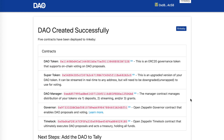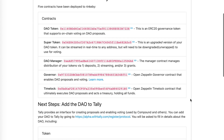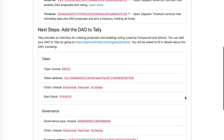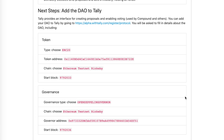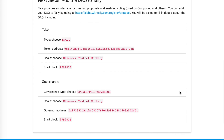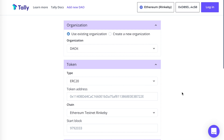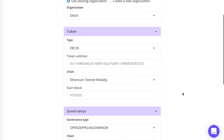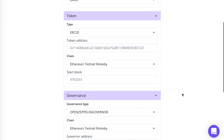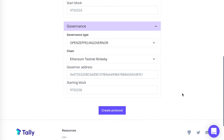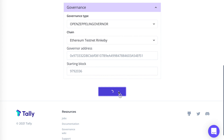The DAO has been created successfully. It lists the five contracts that have been deployed, and down here are the next steps for adding the DAO to Tally — this is the information needed to add it. I've taken the information from the DAO-IT confirmation screen and pasted it into the form, including token information and governance information. Now I'll hit Create Protocol.